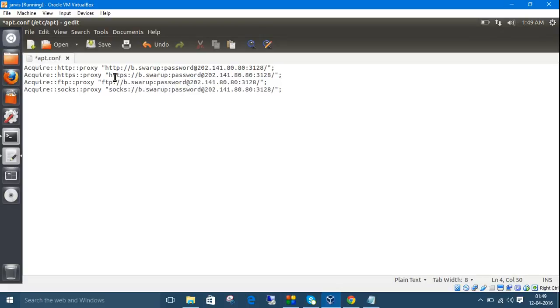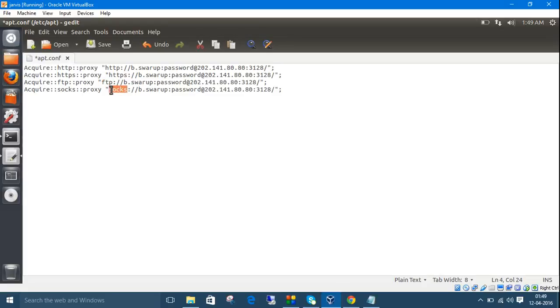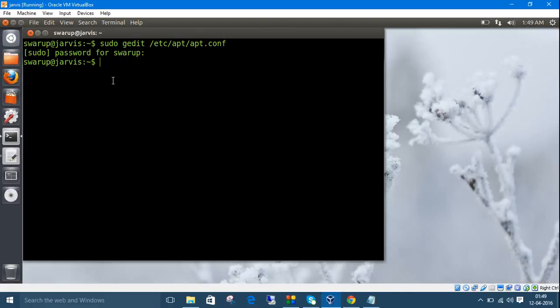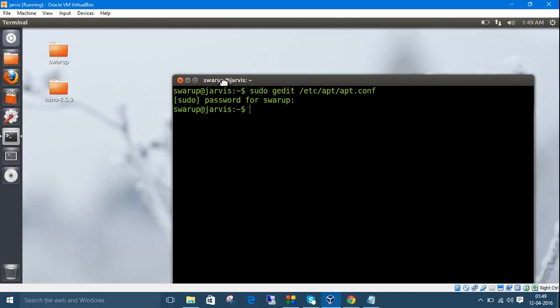This is for HTTP, this is for secure HTTPS, this is for file transfer, and this is for sockets. Save it, and close it. That's it.